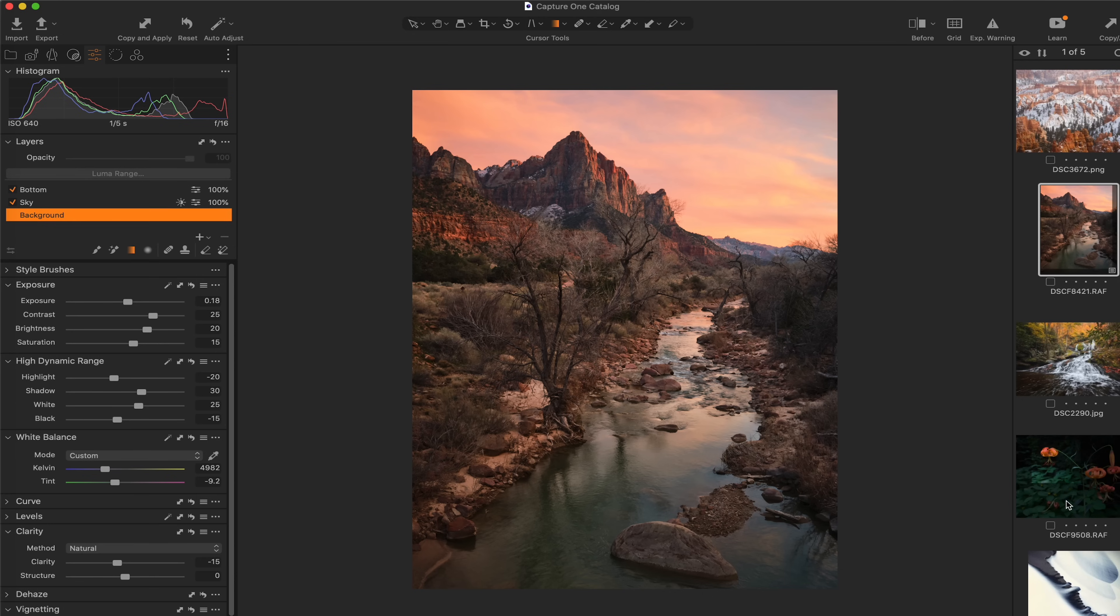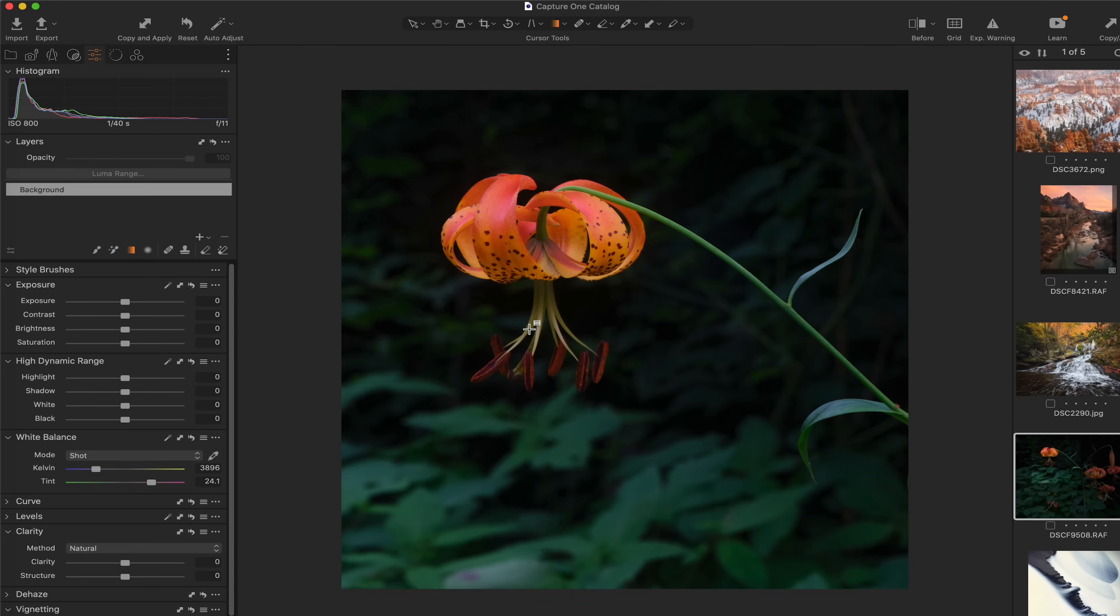So I'm going to come over here to another image. I think this photograph right here is going to be a good example of this. Oh, and before I do forget, if you are interested in checking out Capture One, there is a link in the description that can give you a free 30-day trial, along with a discount code for the first 100 folks that will give you a 20% off discount as well. So be sure to check that out.